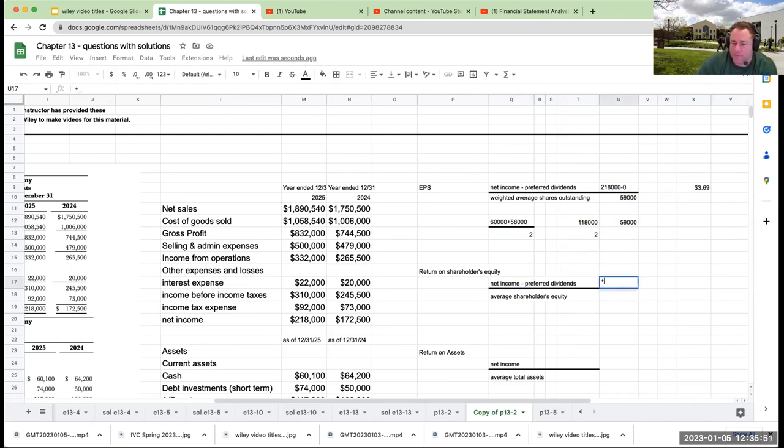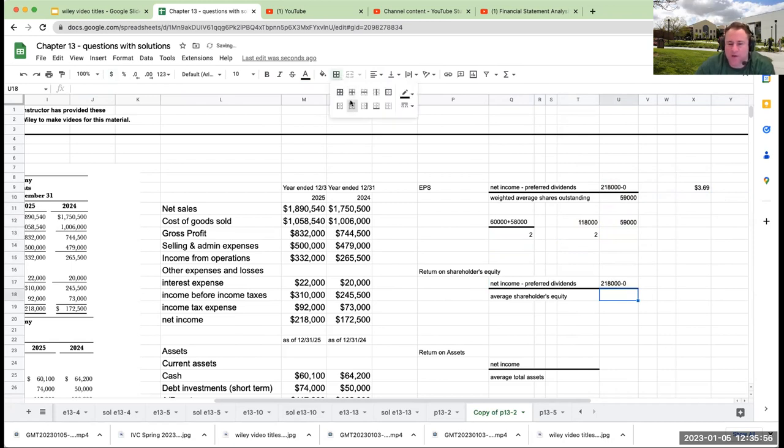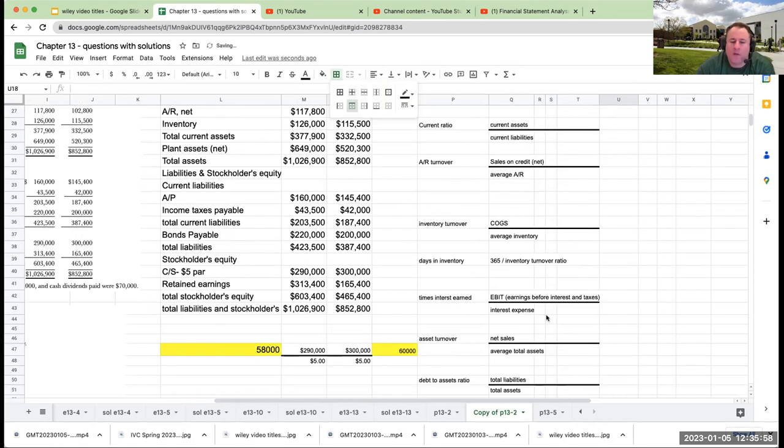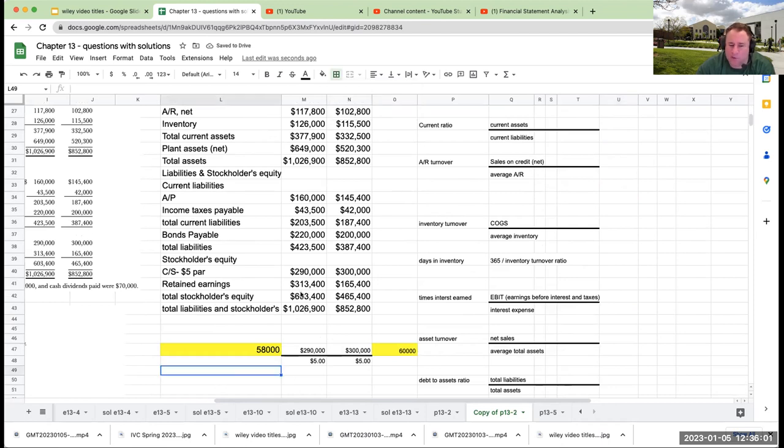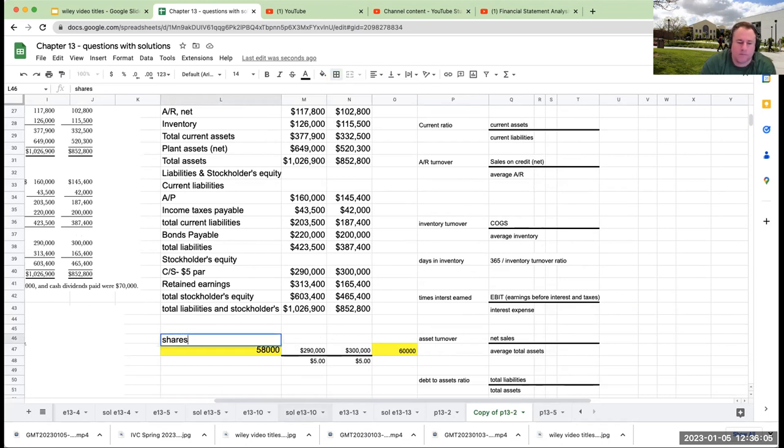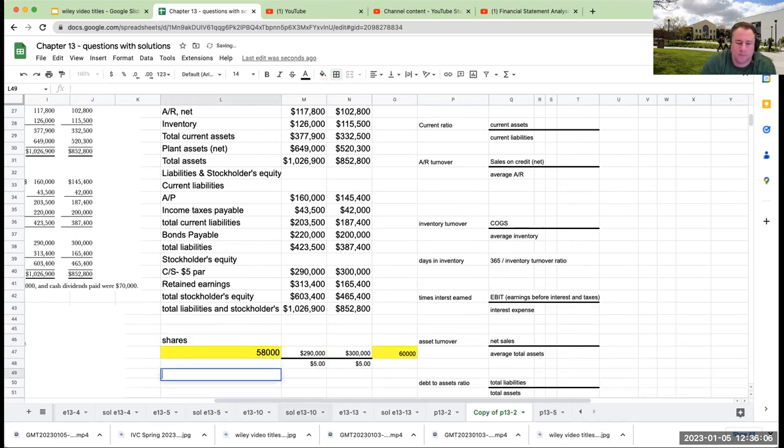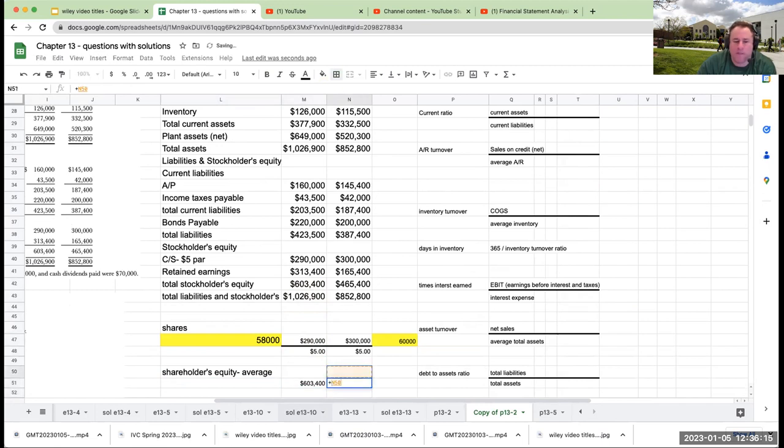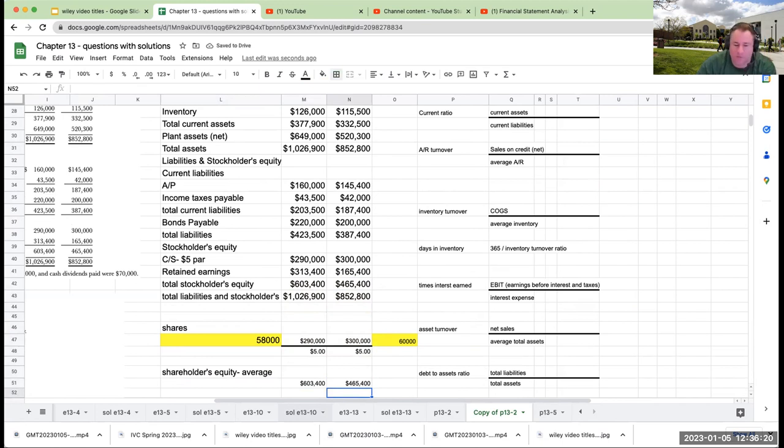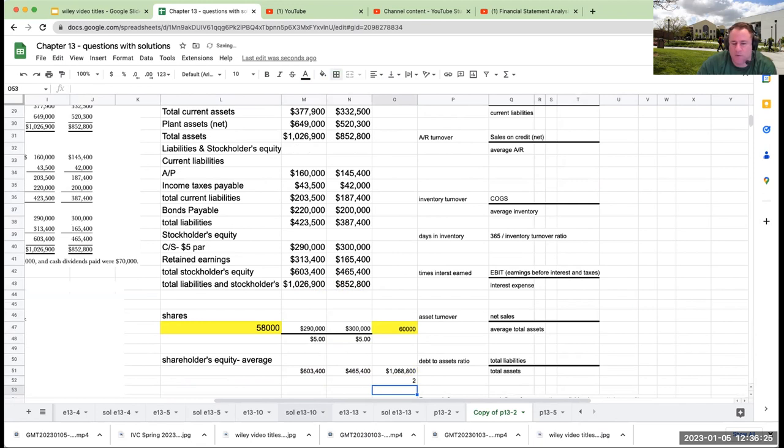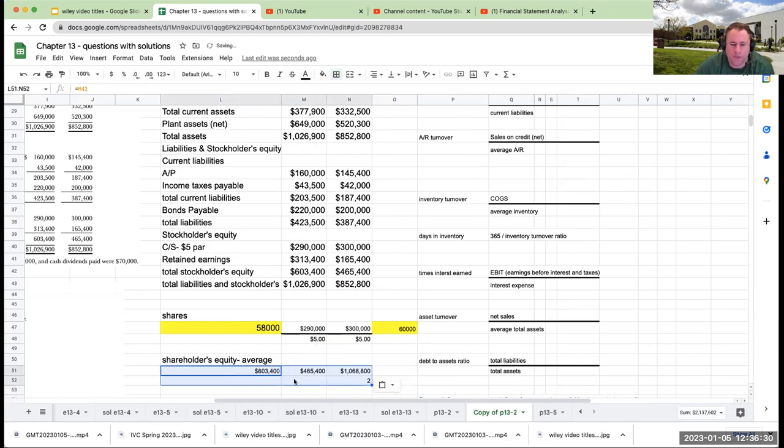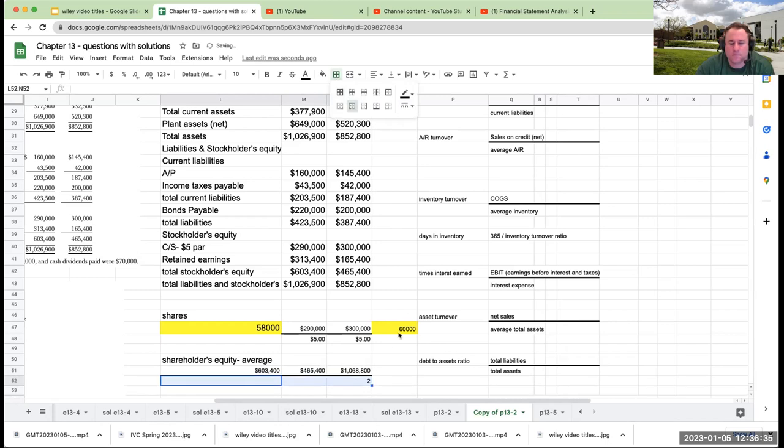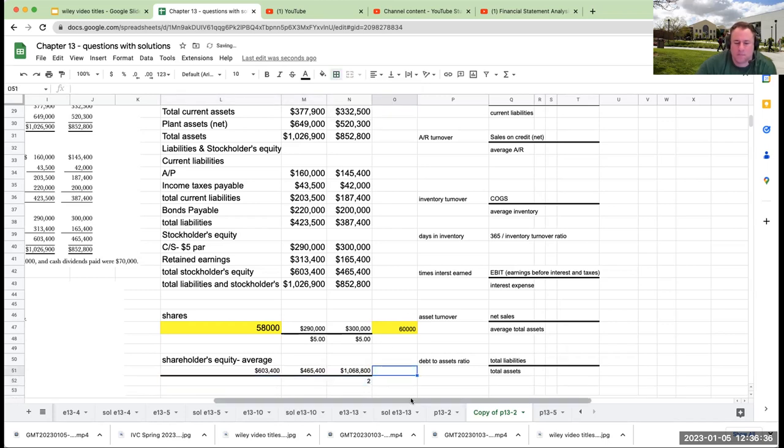Return on shareholders equity: net income minus preferred dividends, same as the result from before. My average shareholders equity - my ending was $603,400, my beginning was $485,400. I'm taking these two, dividing by two. The result for my average shareholders equity is going to be $534,400.